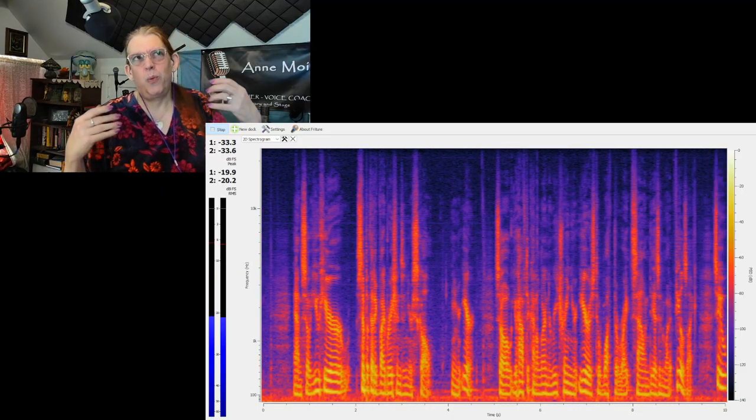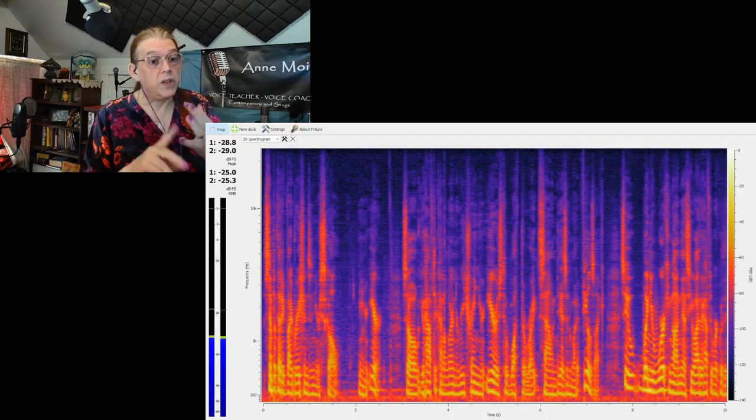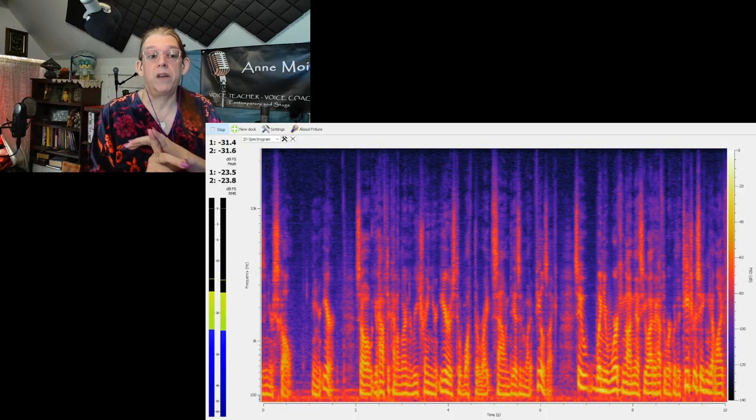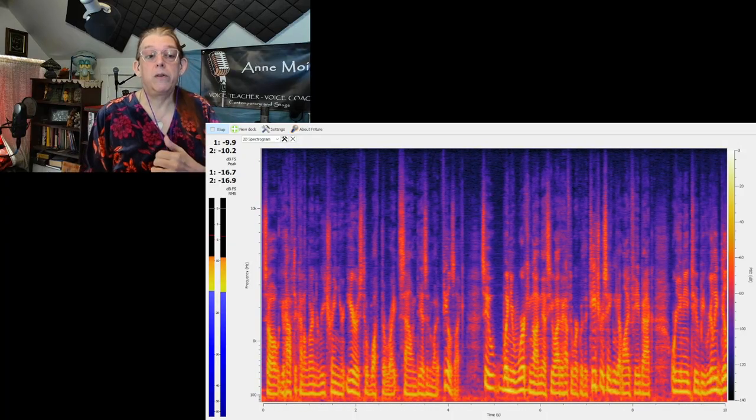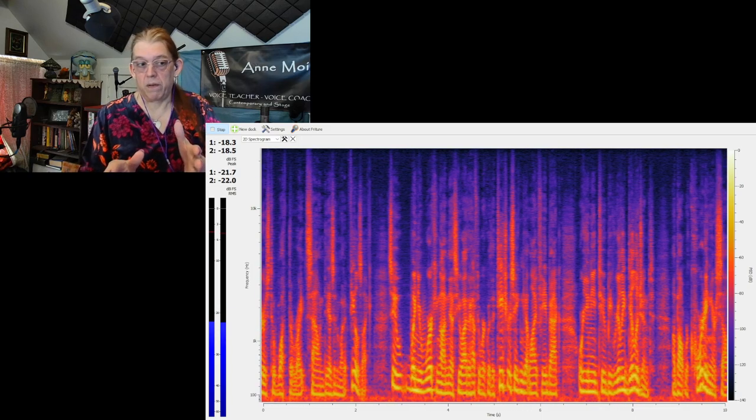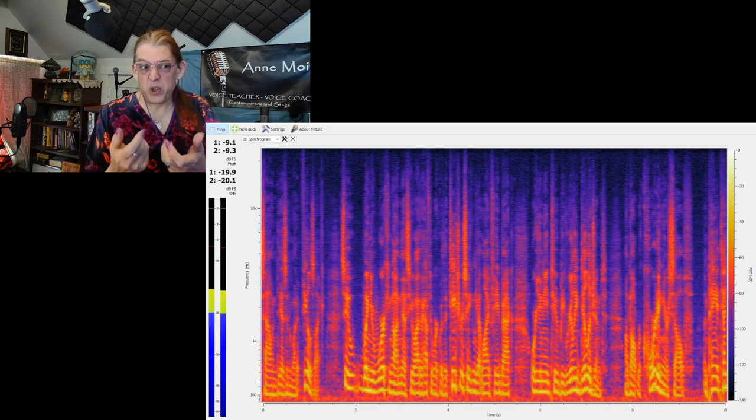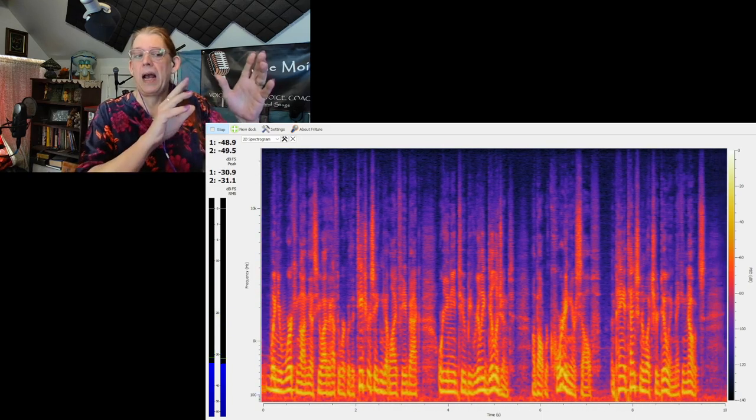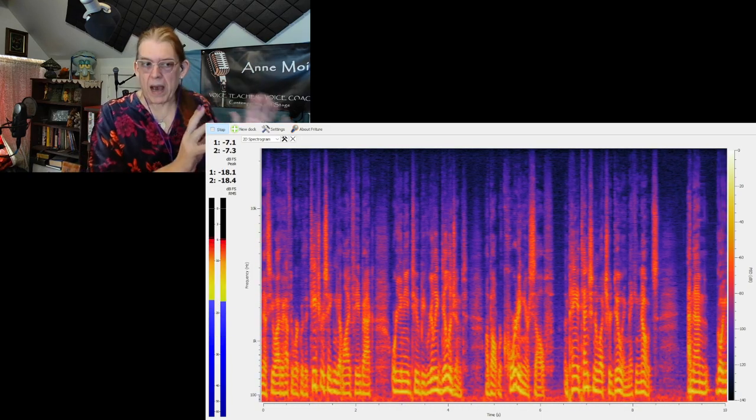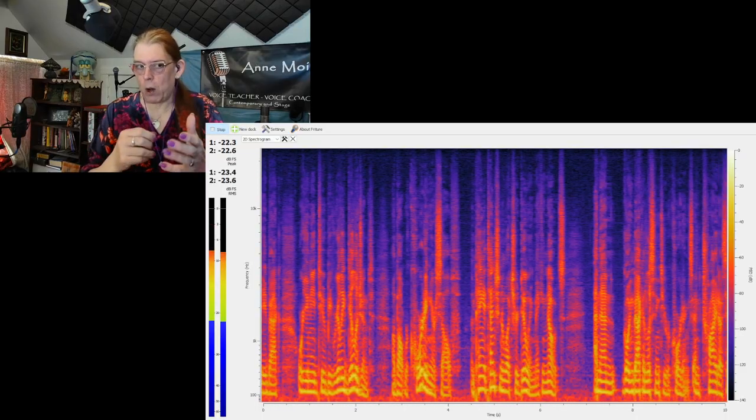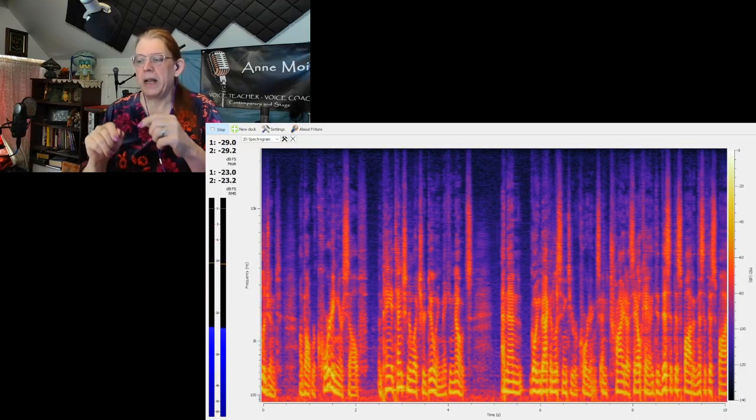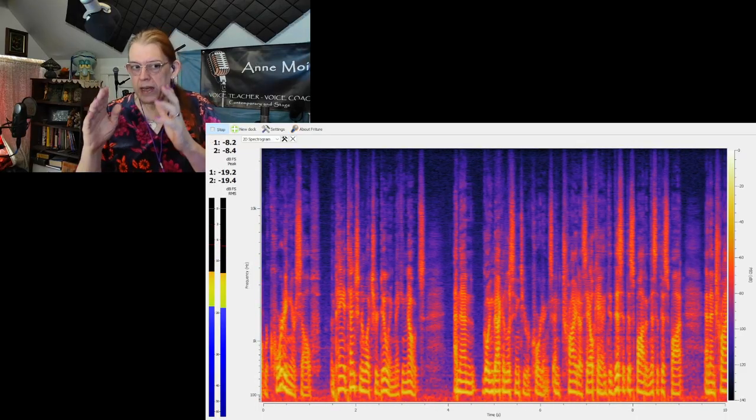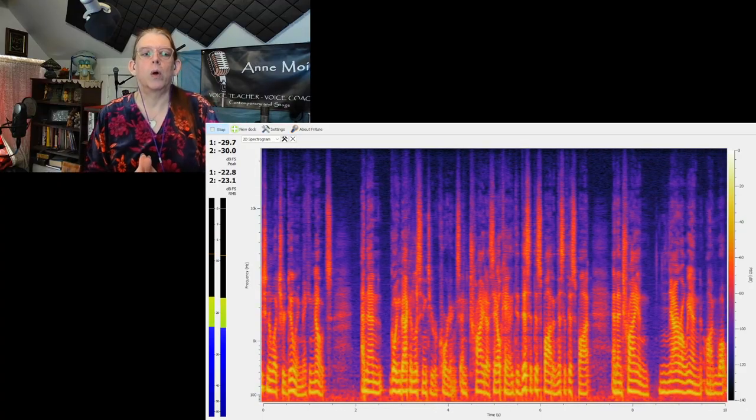So when you're working on this, you either have to work with a teacher so you can get live feedback, or you need to be really diligent about recording yourself and paying attention to what you're doing, making notes, and then going back and listening to your recordings and try to say, okay, I did this at this spot and this at this spot, and then try and narrow in on what works the best.